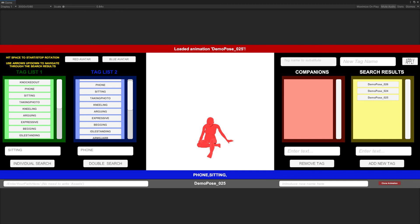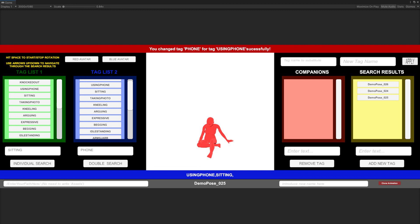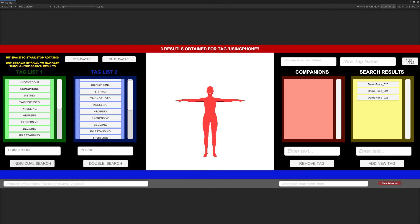While viewing a pose applied to the demo avatar, we can substitute whatever tag associated to it for a new one, but have in mind that all poses containing that same tag will also register this modification. In this case, and as an example, let's change the tag phone for a new tag called Using Phone. Once done, let's revert it. Notice that whatever modification we make, it's also reflected immediately in the Tag List 1 and Tag List 2.